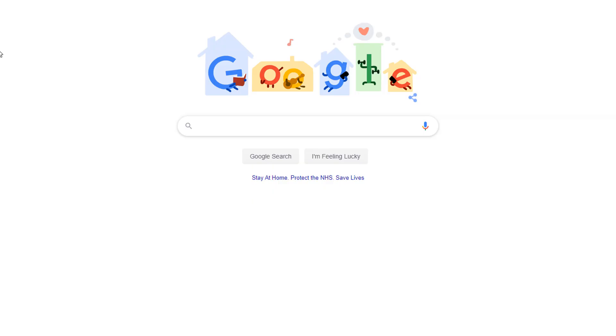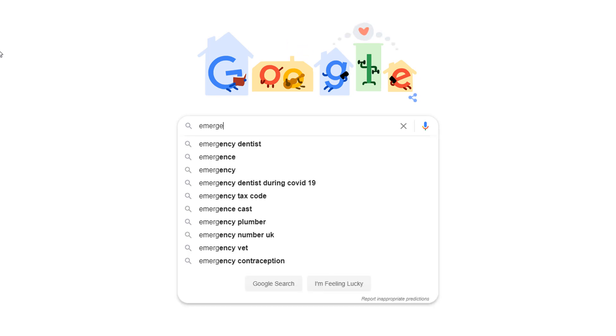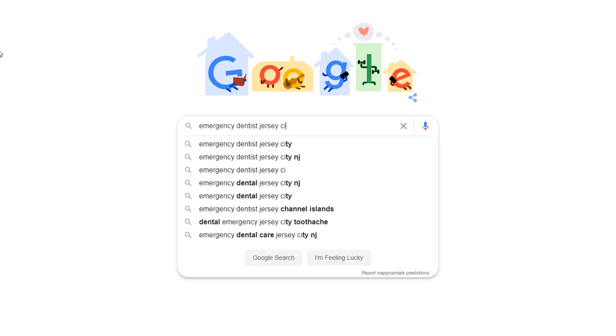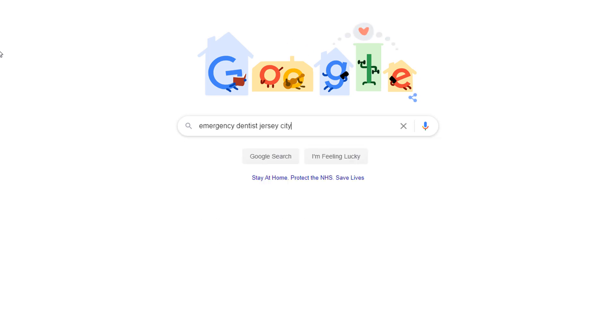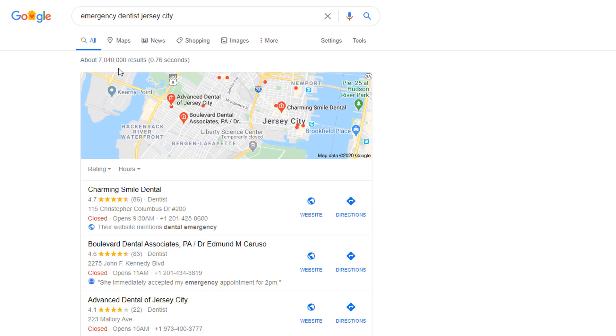Human behavior is very predictable and people searching for local businesses are no exception. They all pretty much follow the same pattern. They go to Google, enter a service or business type and include a specific location in the Google search box, then click on one of the top results. Whether the search is made in what I would call Google classic or Google maps, the behavior remains the same.